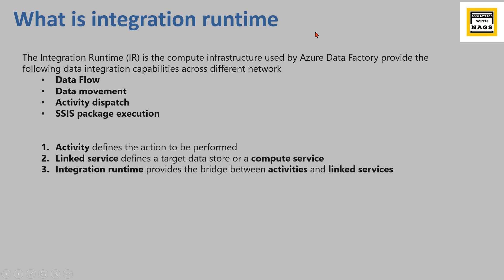In order to further drill down where this particular integration runtime fits in Azure Data Factory, we all know what is the activity, which defines the action to be performed, meaning it can be calling data flow or it can be a simple copy data activity or calling a stored procedure.